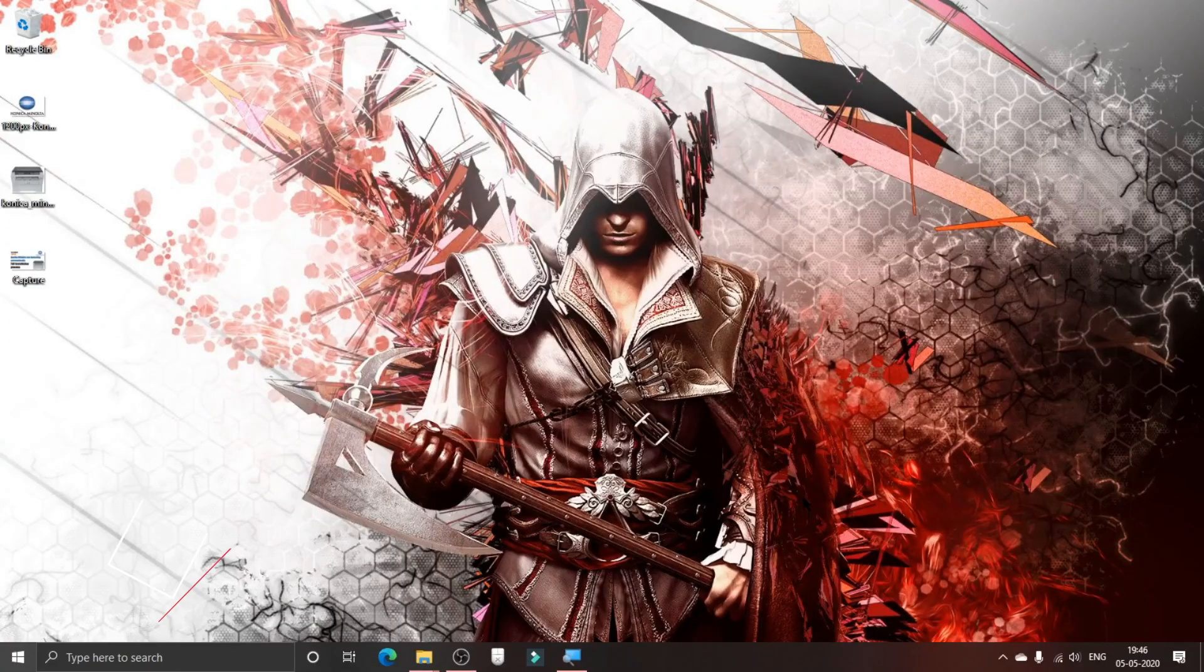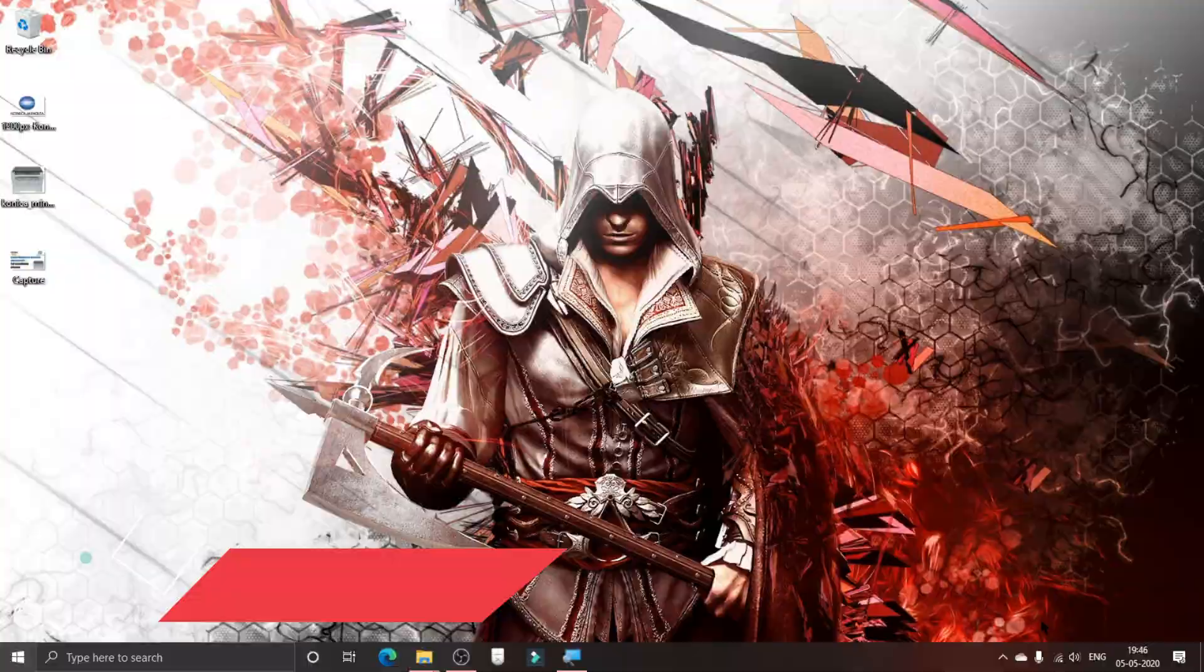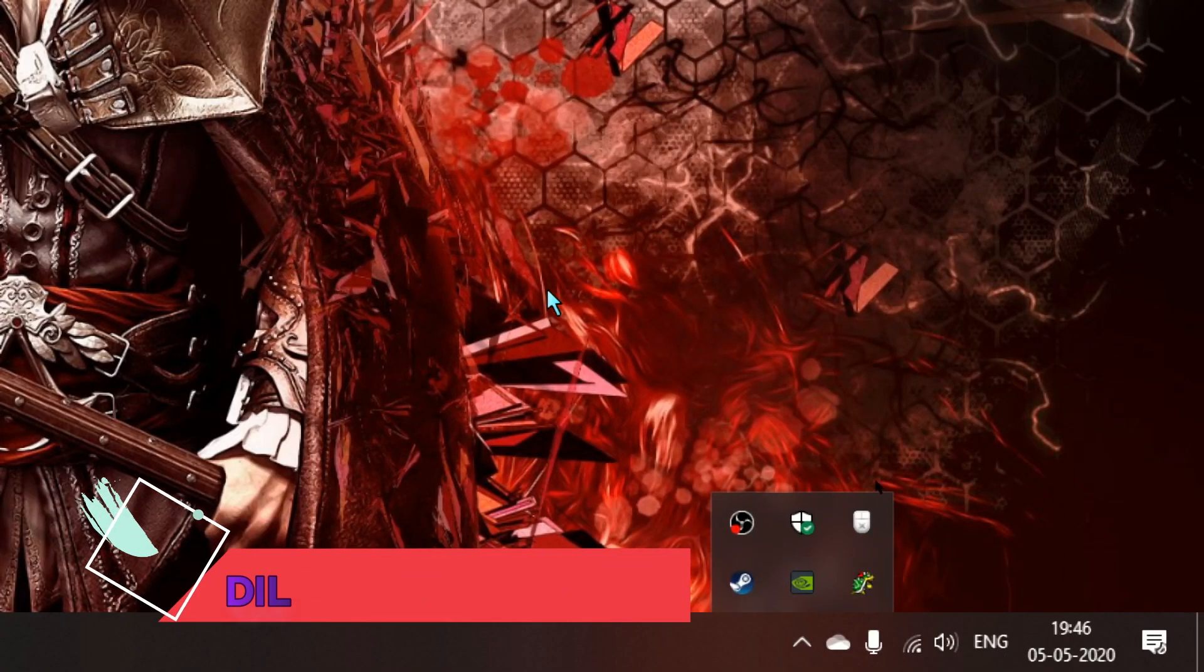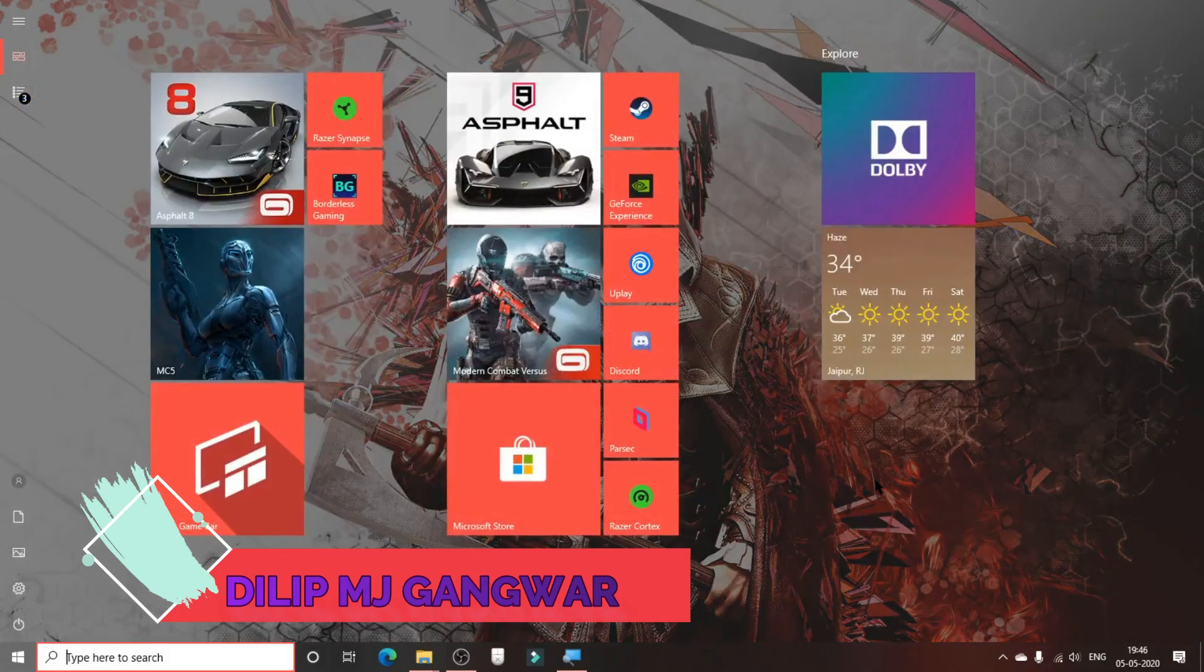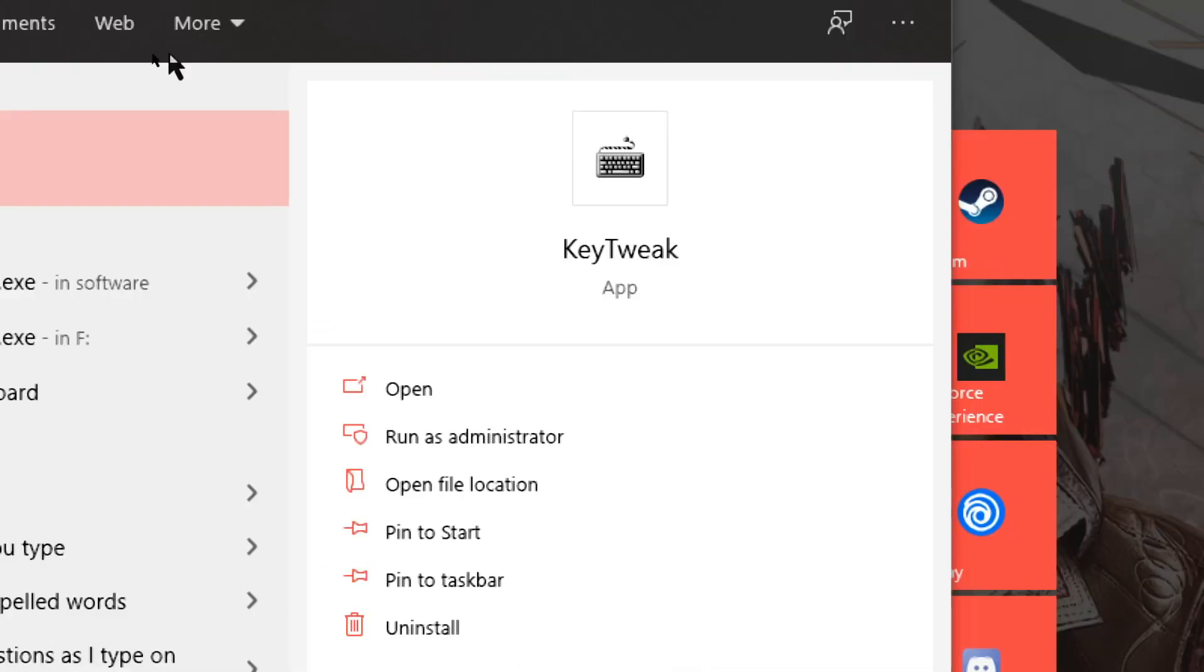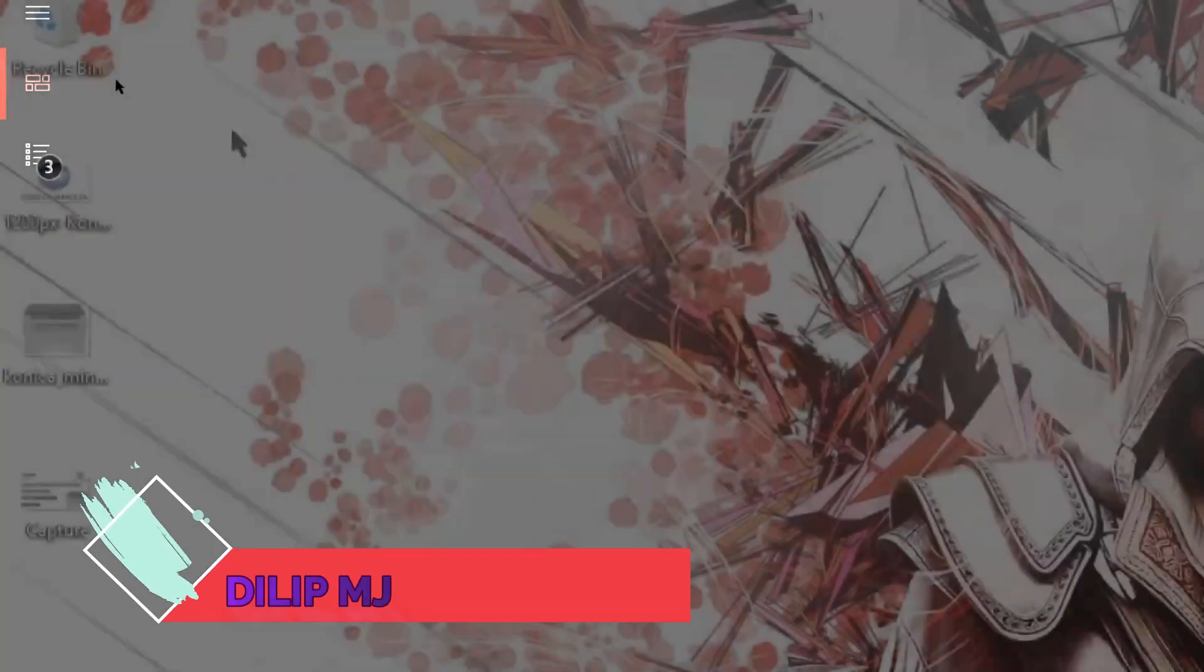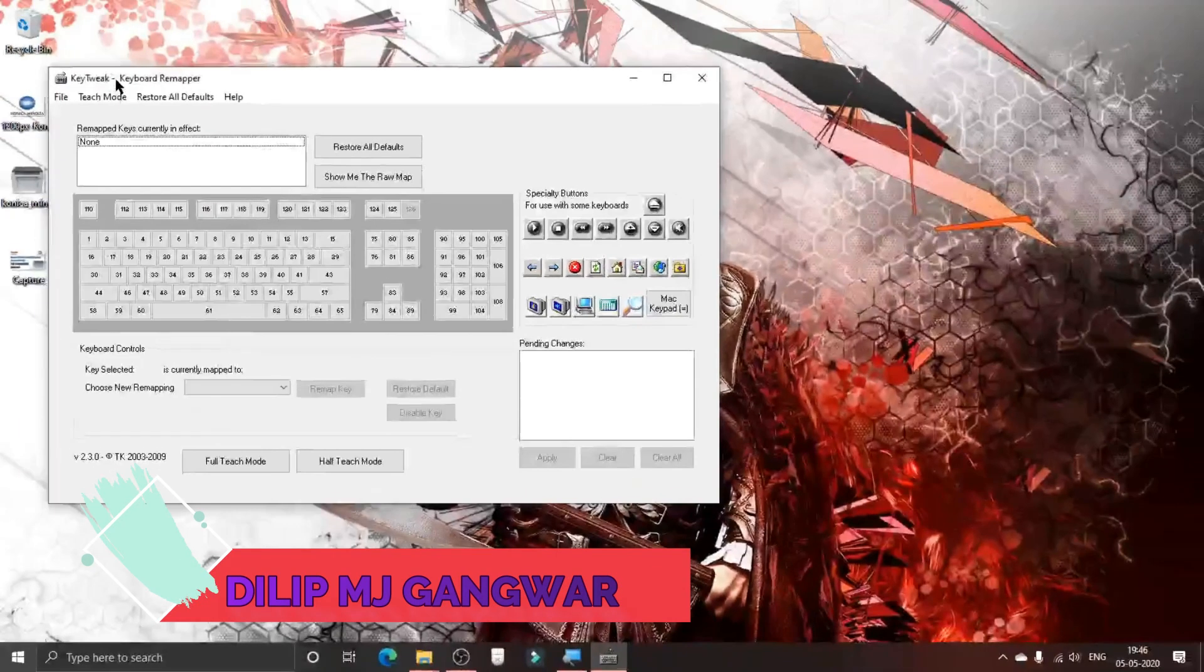Now if you're wondering where your file is because you cannot find it on the desktop and you cannot find it on this little arrow here, then you just have to open Start and type KeyTweak. There's the application. Now you can click on that and it will open the application.